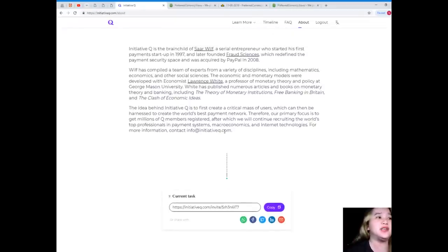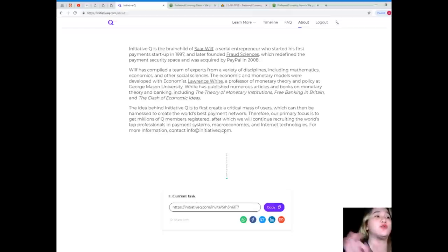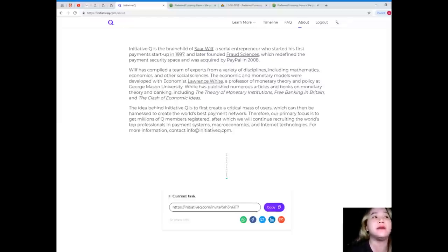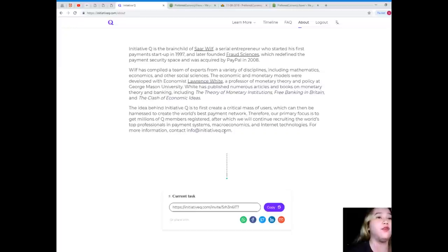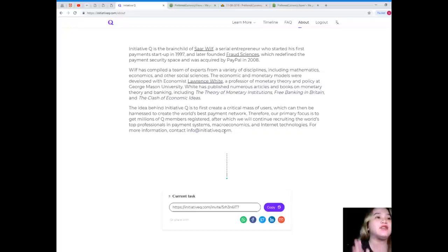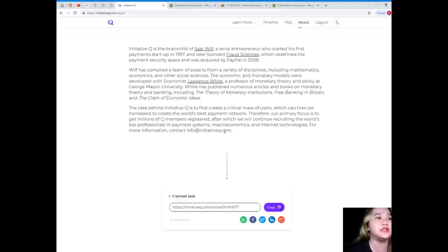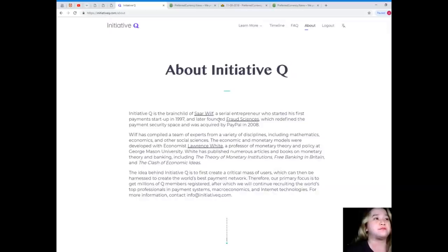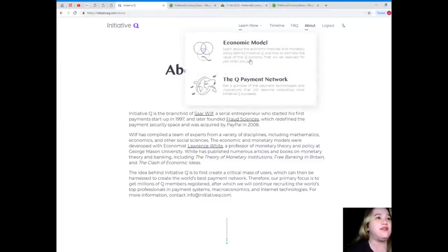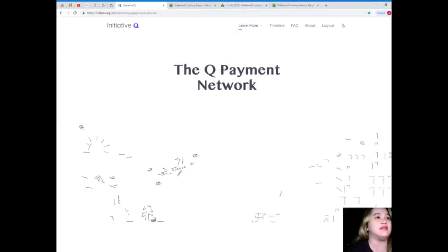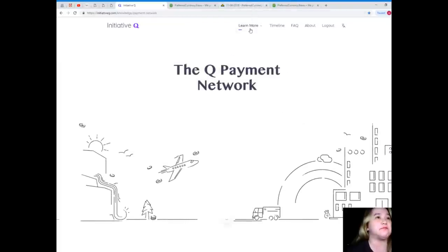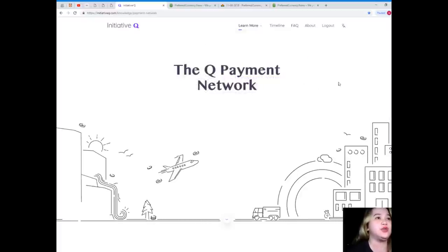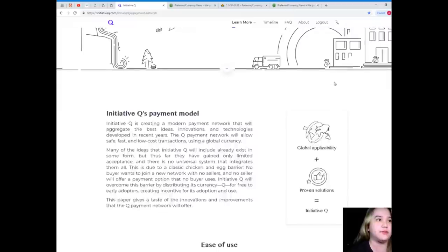The idea behind Initiative Q is to first create a critical mass of users, which can then be harnessed to create the world's best payment network. Therefore, our primary focus is to get millions of Q members registered, after which we will continue recruiting the world's top professionals in payment systems, macroeconomics, and internet technology. So guys, here, we have stopped yesterday at economic models. So I will be showing to you the Q payment network.